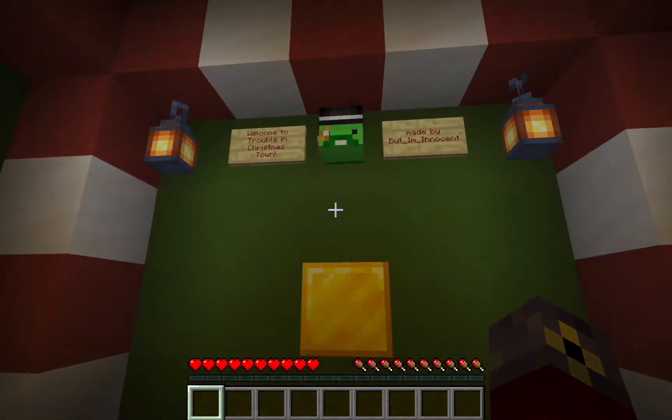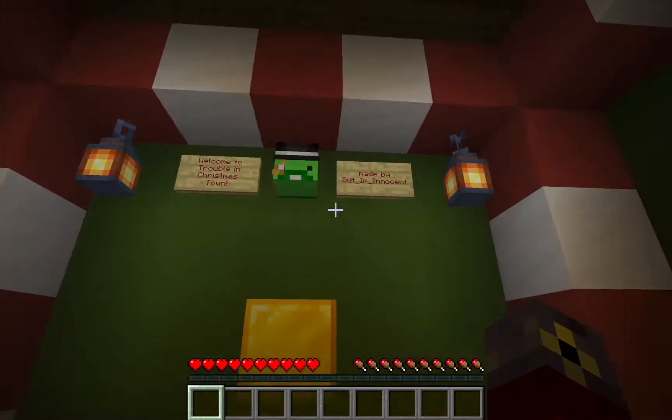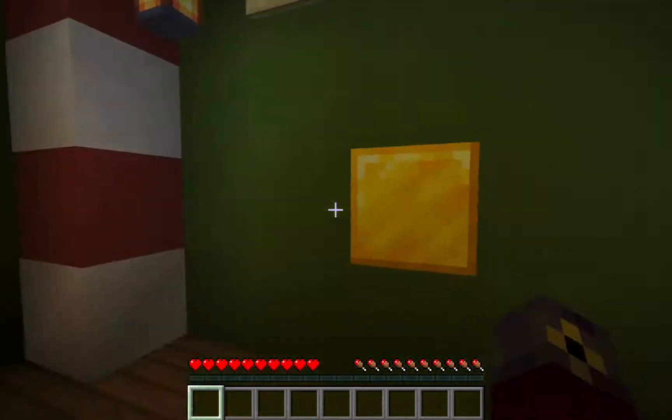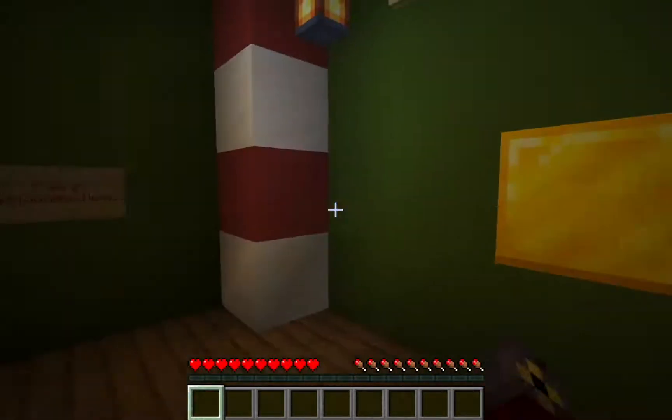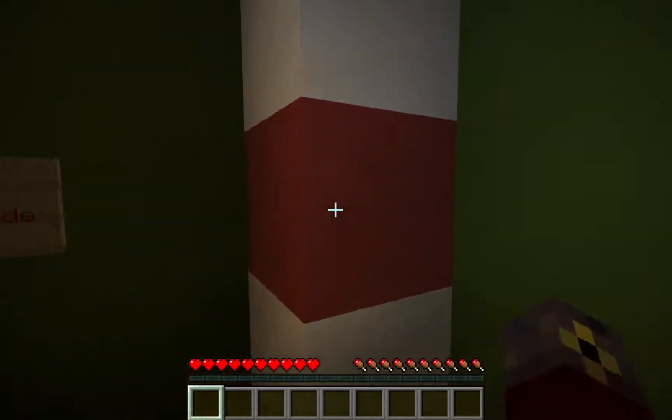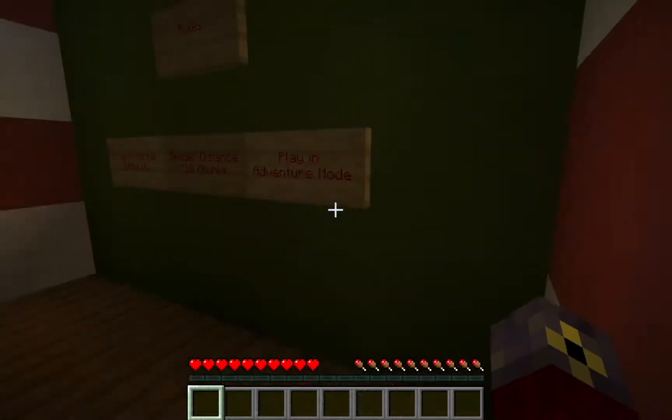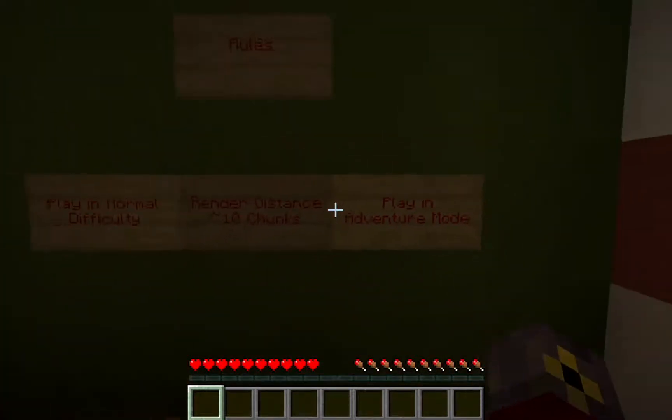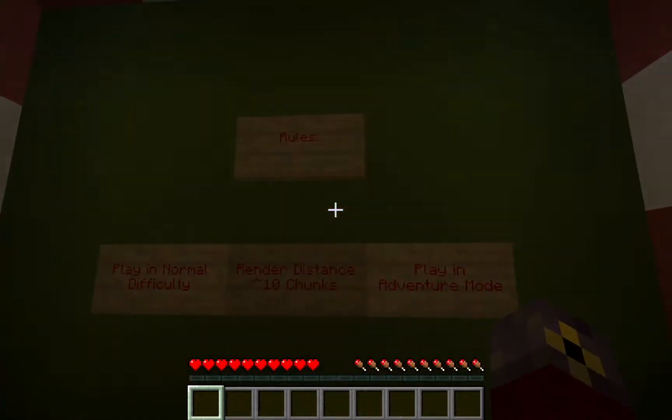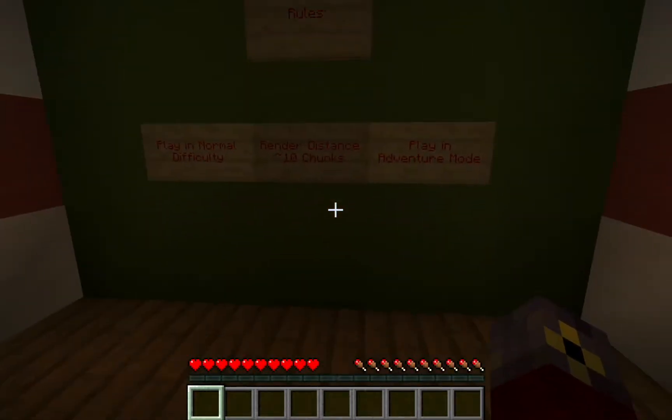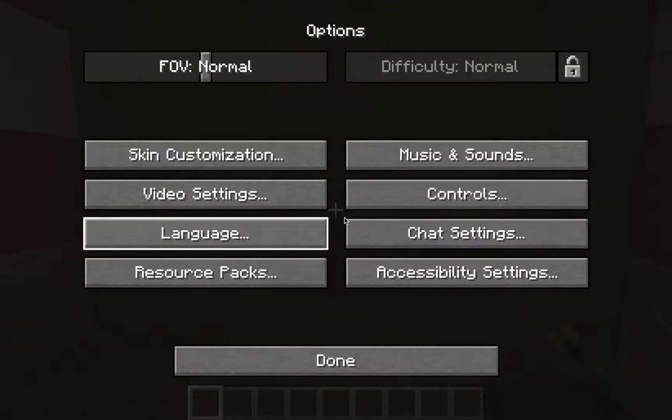You can see it was made by him, so shout out to him. And looks like we are in Adventure mode because we cannot do anything. Render distance 10 chunks, normal difficulty.